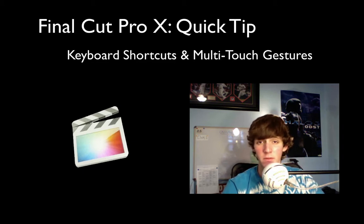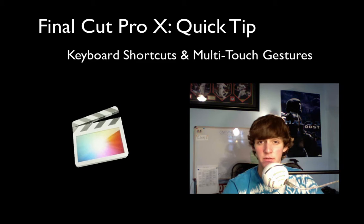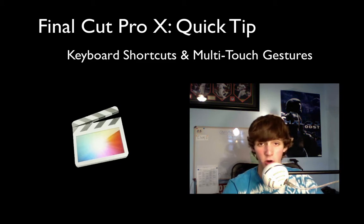So a lot of people have been asking me about keyboard shortcuts and if they're still there in the new program and I'm happy to tell you that there are.